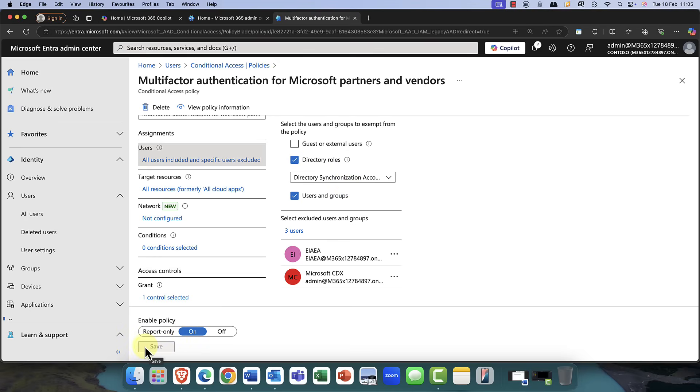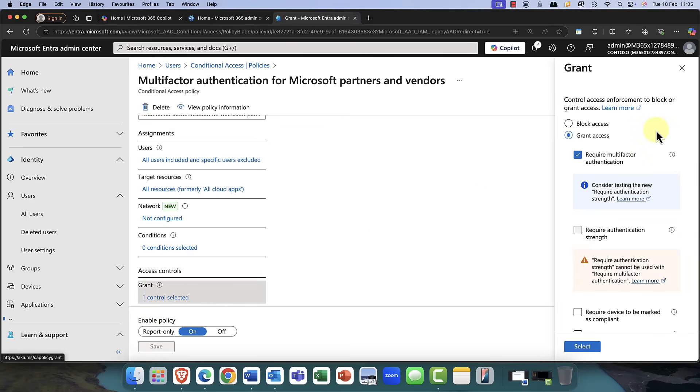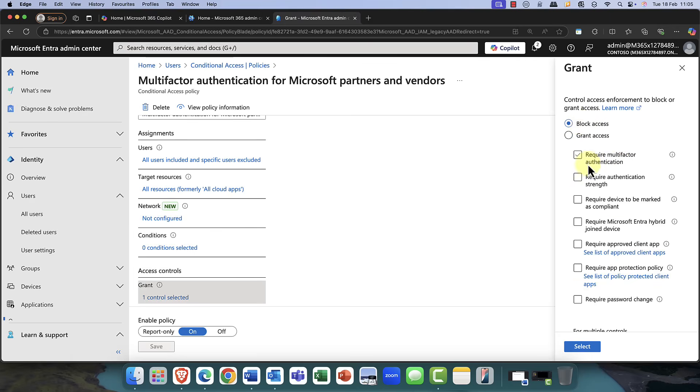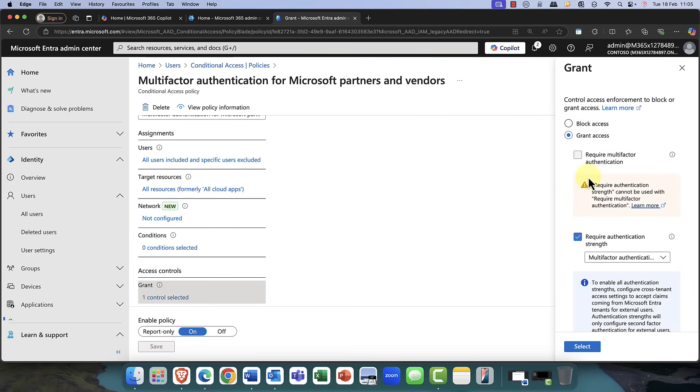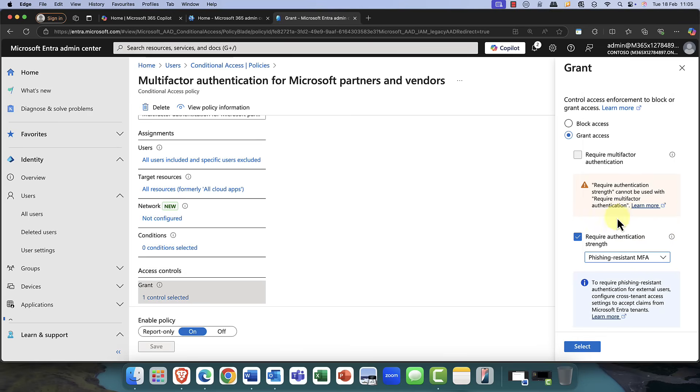Now, just on the subject of passwordless and phishing-resistant credentials, just so that you know, a good idea is if you come into the likes of access controls here, as you can see that this particular policy is set up for multi-factor authentication. Now, if I just deselect that option, one of the options that we do have is this phishing-resistant MFA. And this is really good because it can include a YubiKey or passkey, as we now know them as.